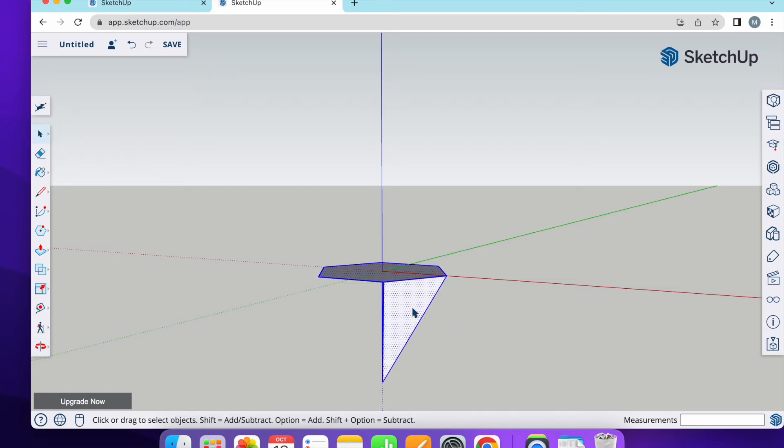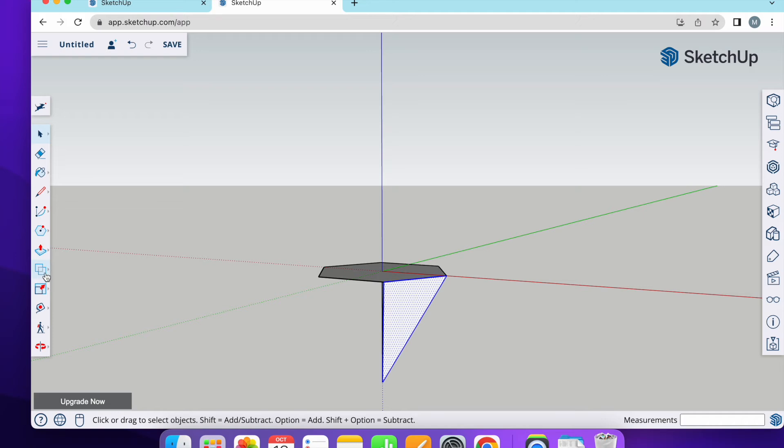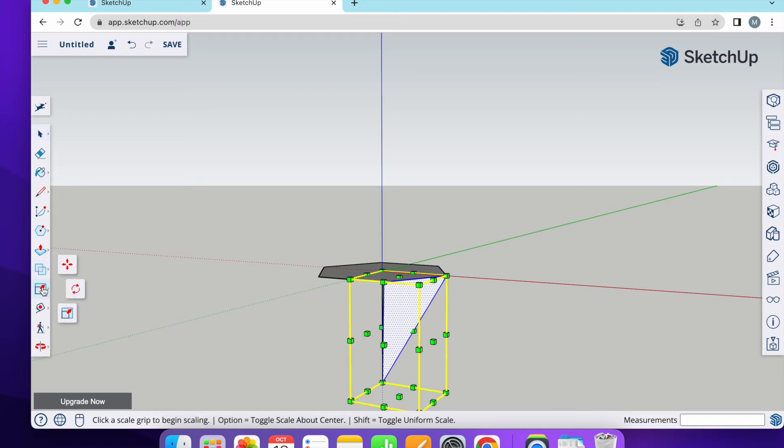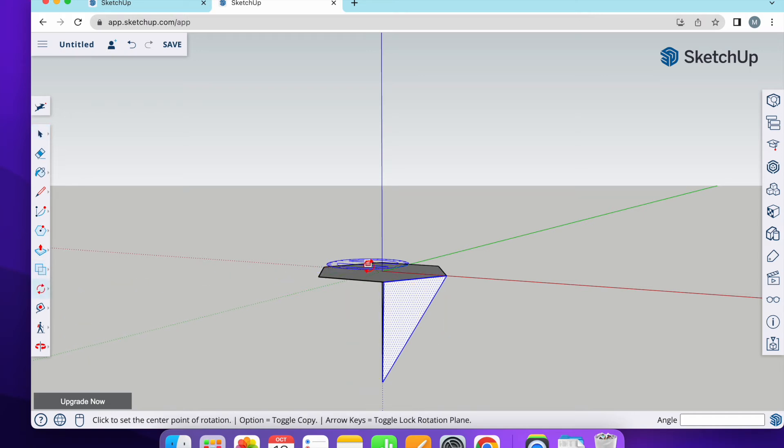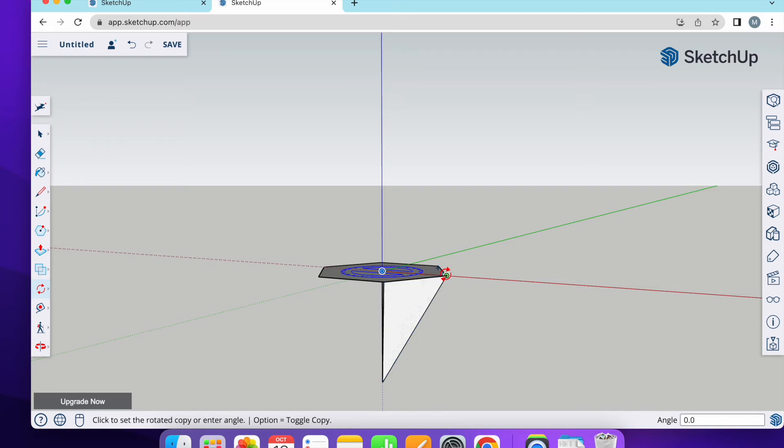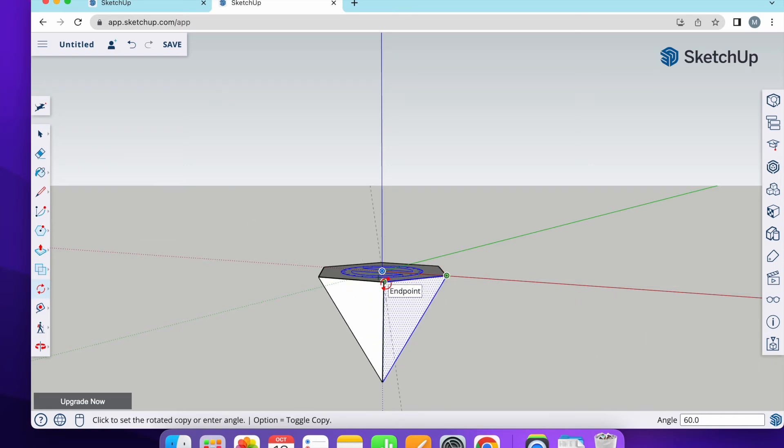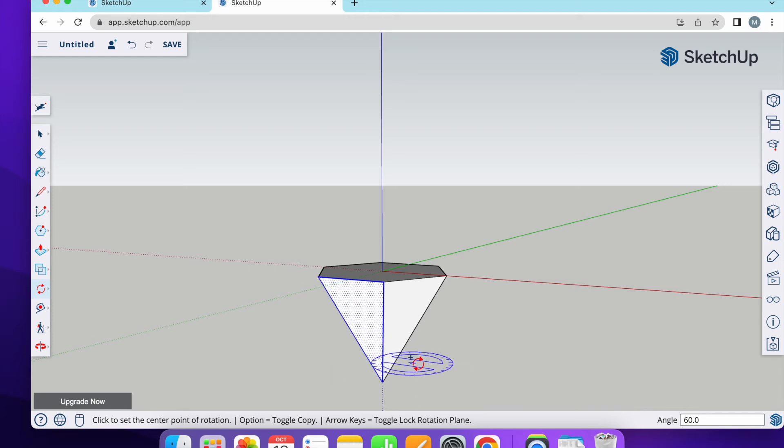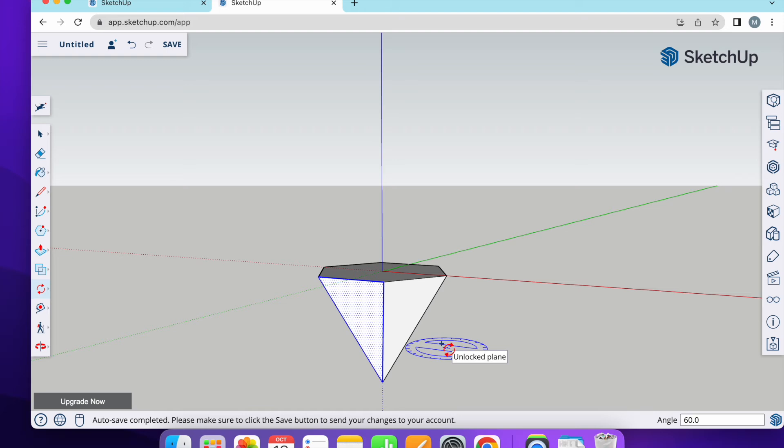Just select it. And after that, I'm going to use rotation from the center. And one time I click, after that option and release it, and from one corner move it to the other side and it's copied. And now I want to repeat the last action six times. That's why I write multiplication and six, press enter.